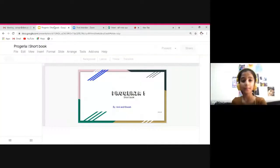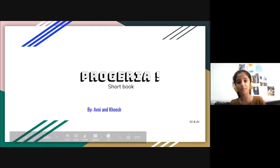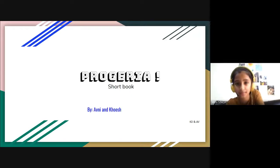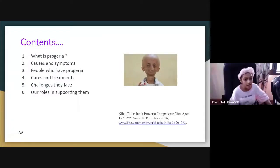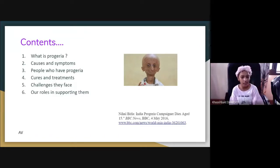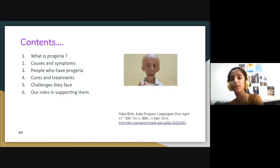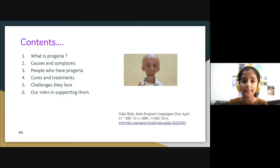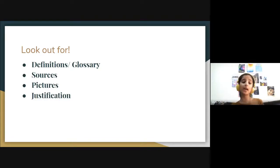Now I'm going to be sharing the screen. I hope you guys can see the screen. I'm sharing our Progeria action item — our Progeria information short book. The contents are: what is Progeria, causes of Progeria, people who have Progeria, who are in treatment, challenges they face, and our role in supporting them. This is also a picture of Nital Bitla, with the source shown below. This is our contents page. You should also look out for the definition or glossary, our sources, our pictures, and our justification slides. At the end of our exhibition, you can give us your comments so that we know how we were doing.